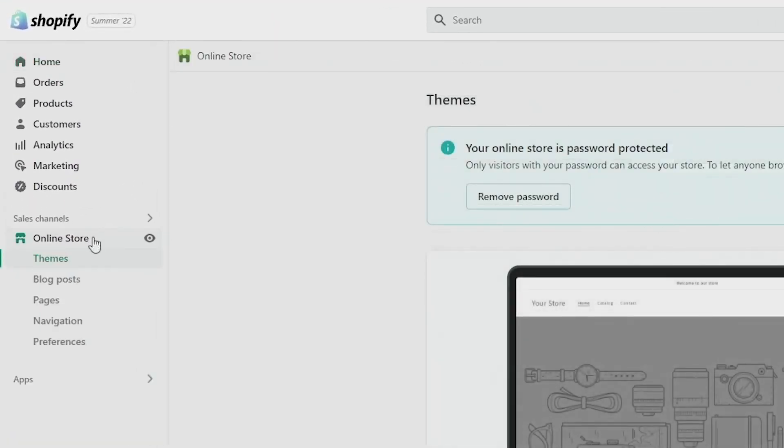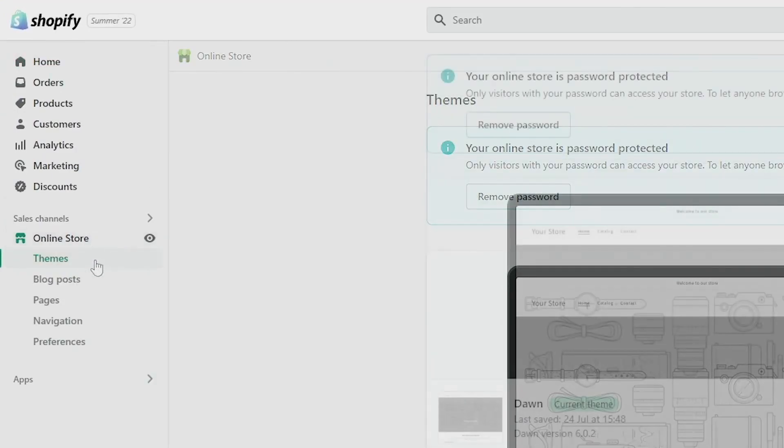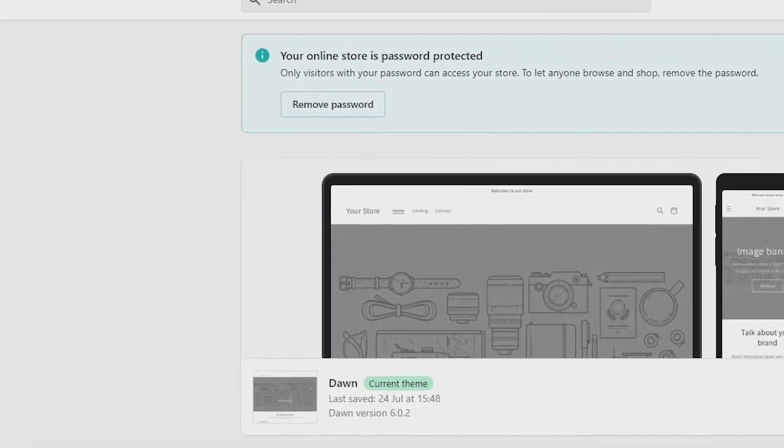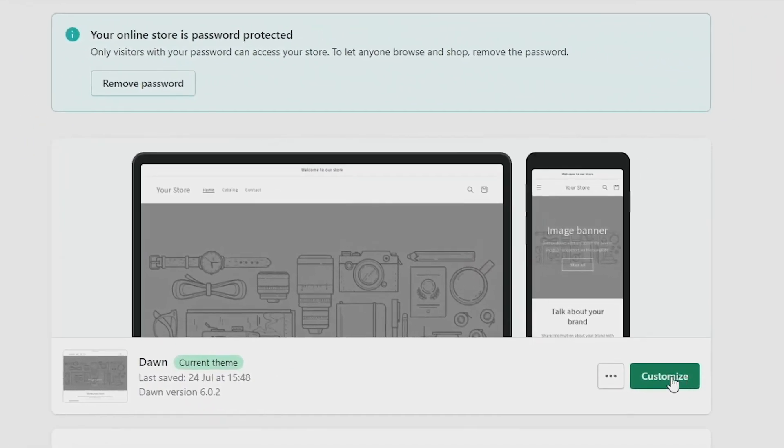From here, make sure that you have Theme selected just underneath Online Store and click on Customize just here.